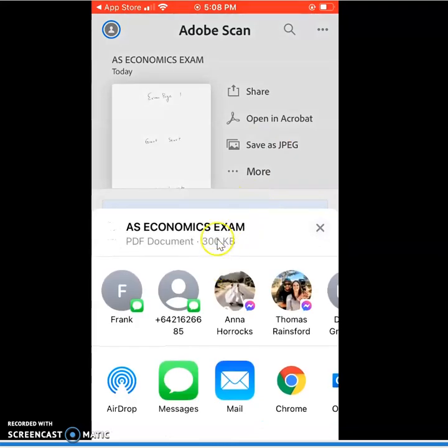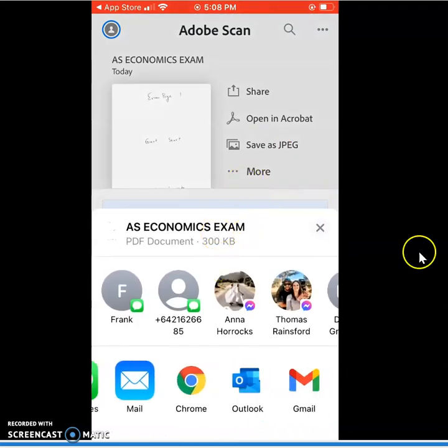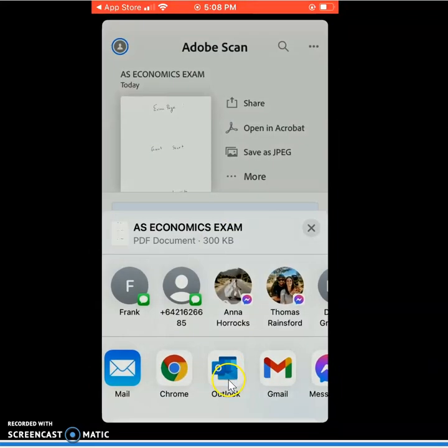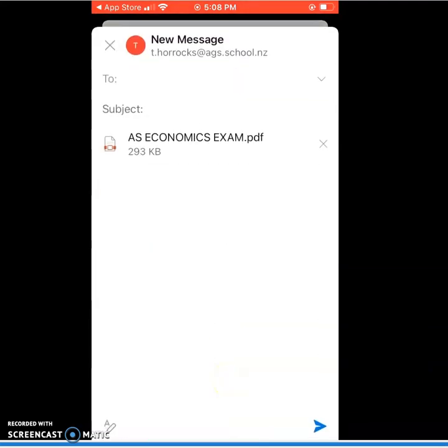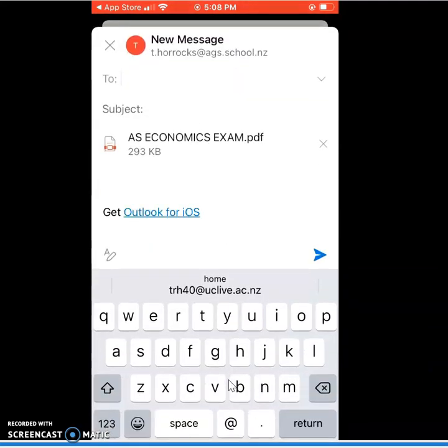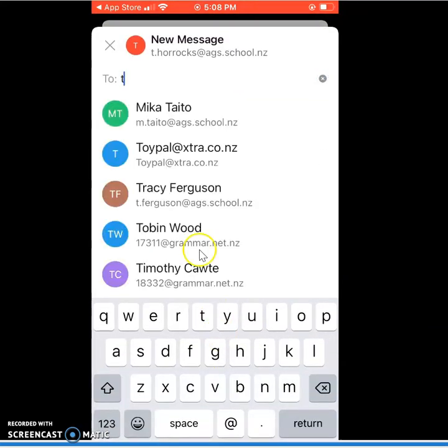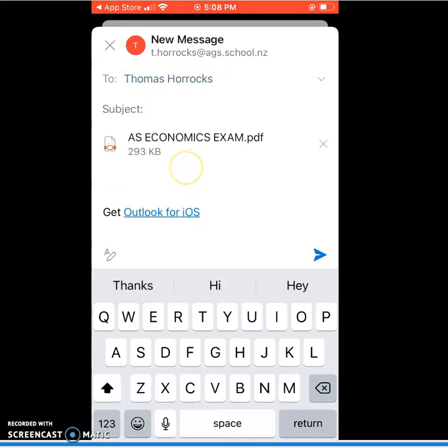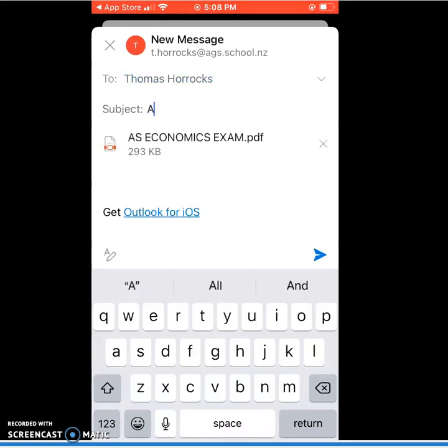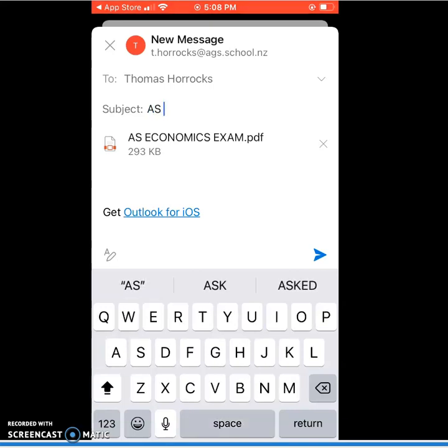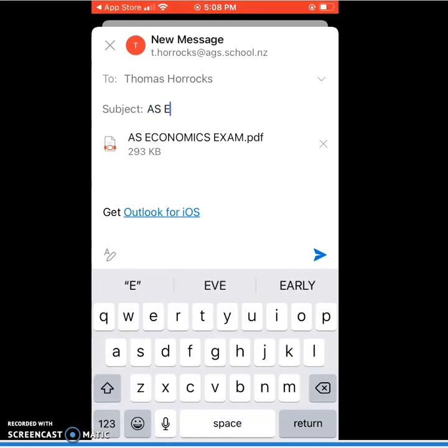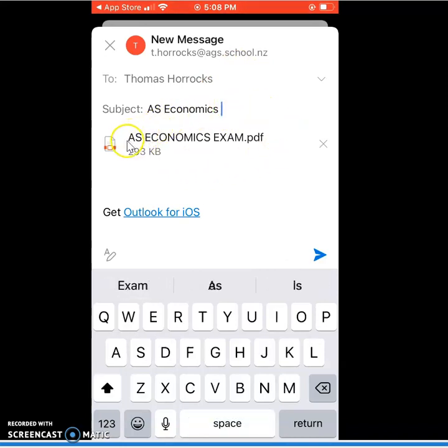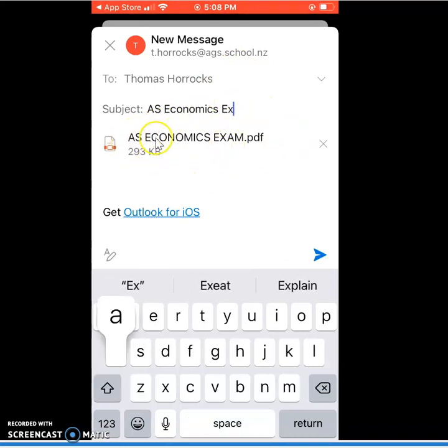Here we go. It's loading. And I'm going to choose my Outlook because that's connected to my school account. Type in my email there. Give it a title that I can recognize when it arrives in my inbox. We can see that PDF file is automatically attached.